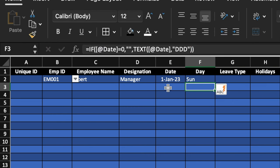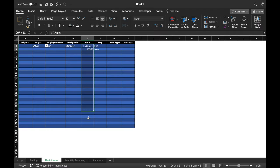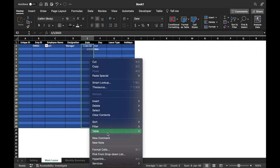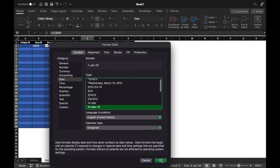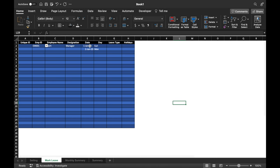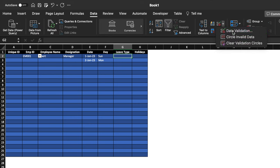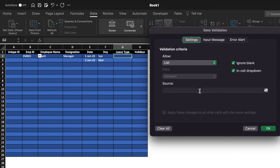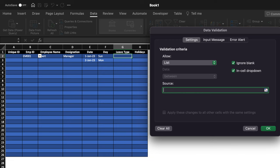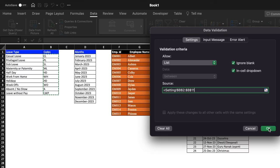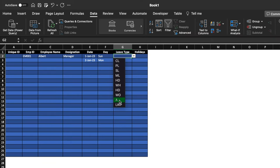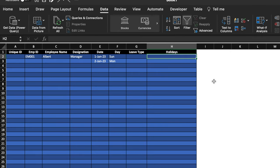We'll insert a date to test, format all date cells via right-click > Format Cells > Date. For Leave Type, we'll create a drop-down. Click the cell, go to Data > Data Validation > List, and take the source from the Settings sheet. Click OK and the drop-down for leave types is created. We'll drag this to the end.